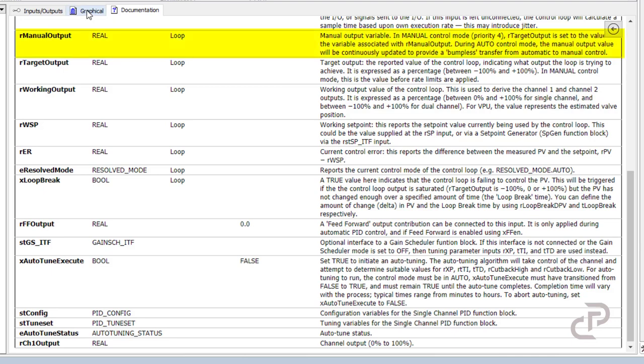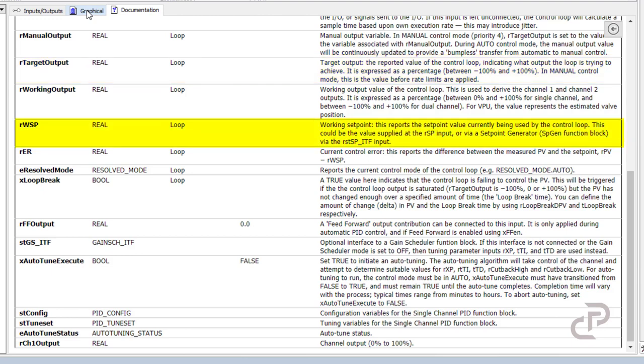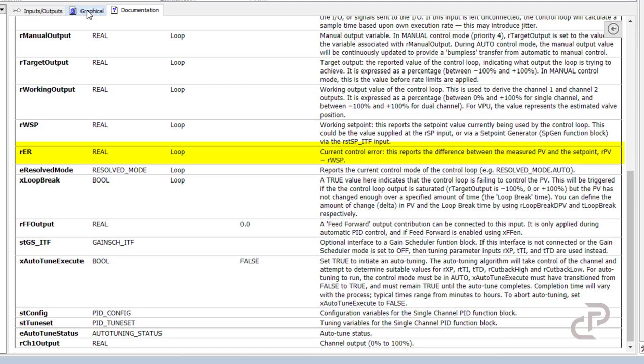The next one is the manual output variable. In manual control mode, the target output is set to the value of the variable associated with our manual output. Target output indicates what output the loop is trying to achieve, expressed as a percentage between minus 100 to 100. Working setpoint reports the setpoint value currently being used by the control loop. Current control error reports the difference between the measured process value and the setpoint.